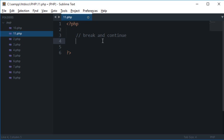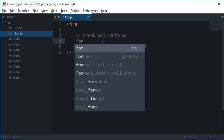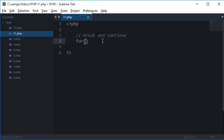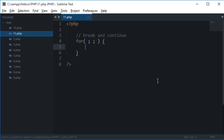In the last tutorial we looked at what loops are in PHP and how to work with them. In the last tutorial I hope you guys remember I told you that even this loop syntax is valid.